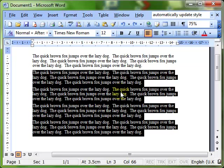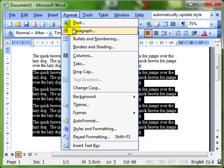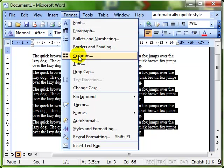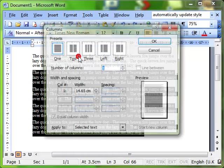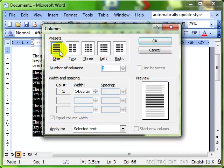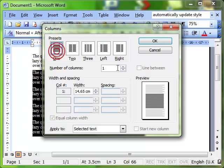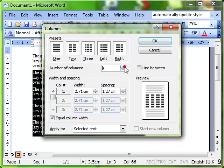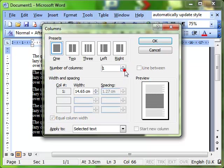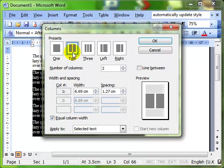The way that gives us a little bit more control over how things work is by using the format menu and then drop down to columns. We've got the same presets as we had on the toolbar. We can choose how many columns we want there. We can also use the rollover buttons to choose a different number of columns. I'm just going to select the two column preset.